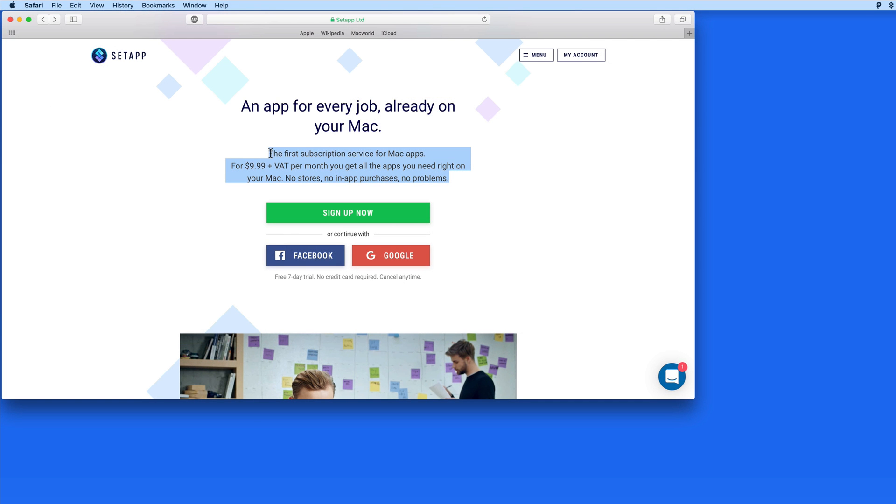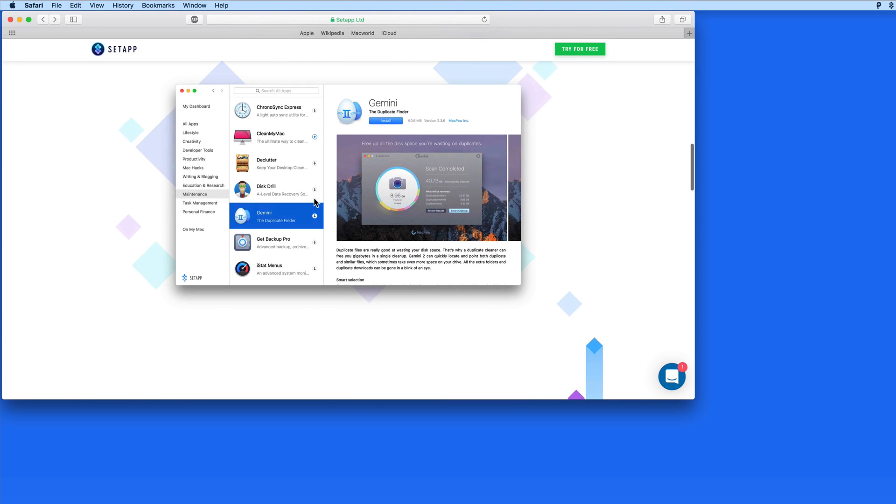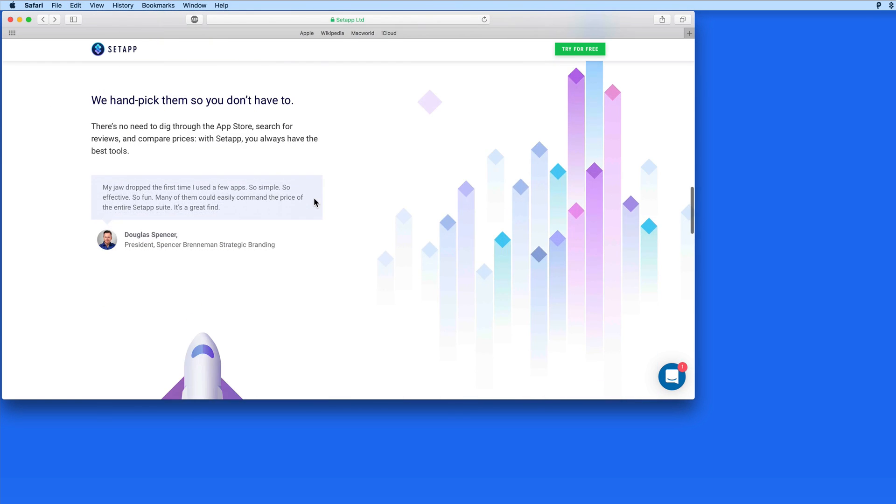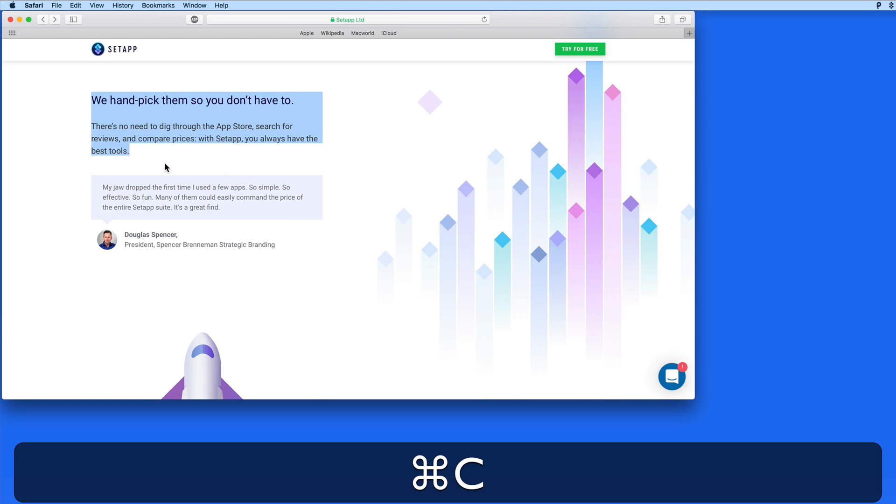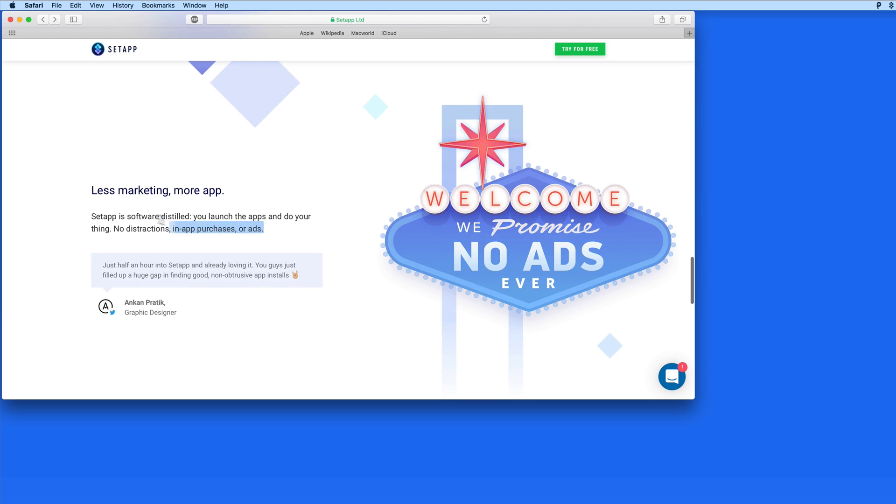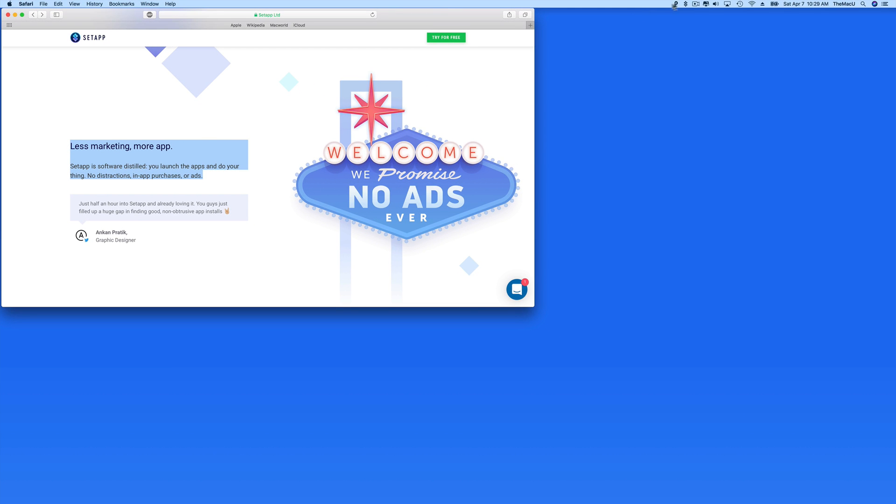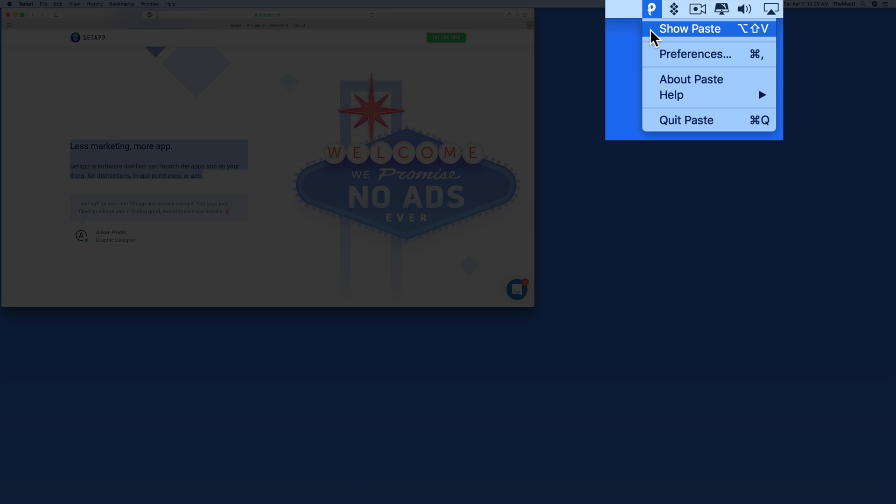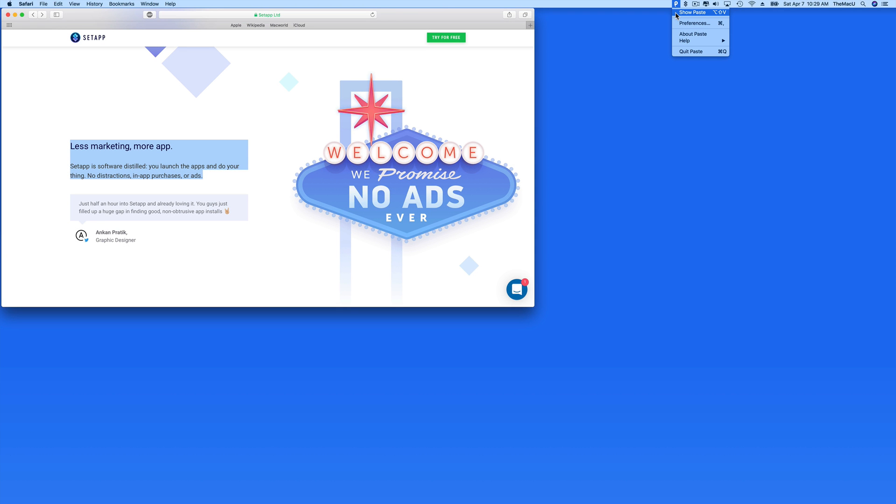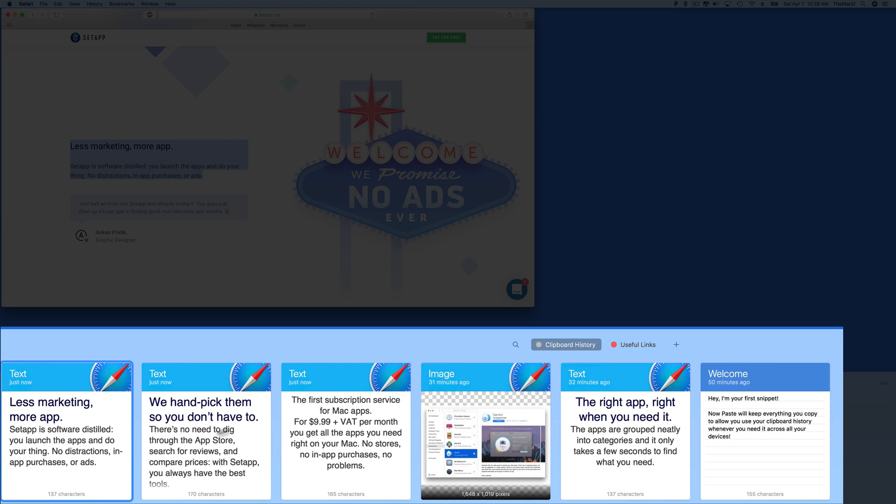So if I copy a few pieces of text from the SetApp web page, then show Paste using the menu bar or the shortcut, we can see that all those snippets are available here.